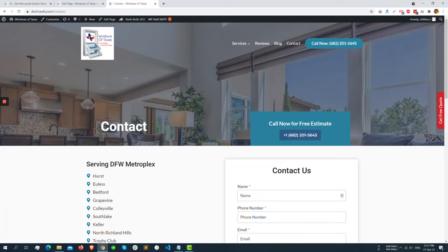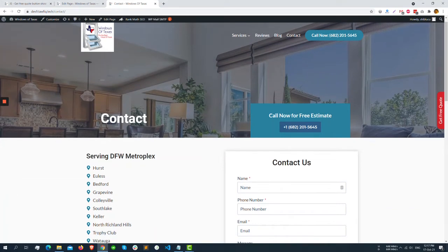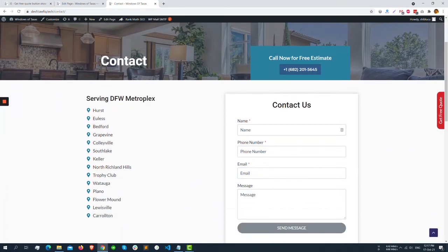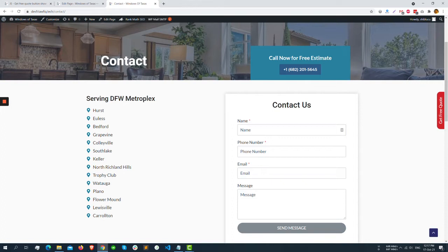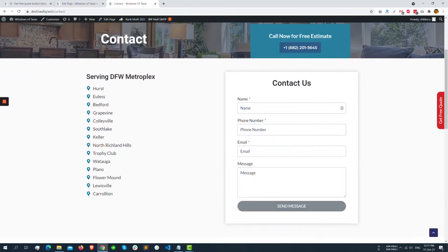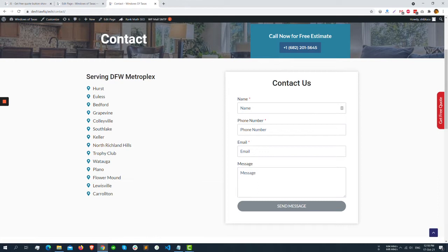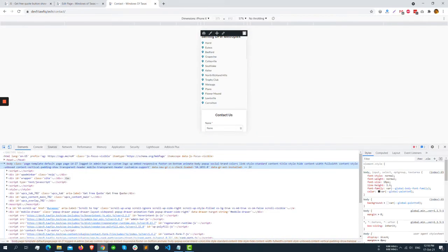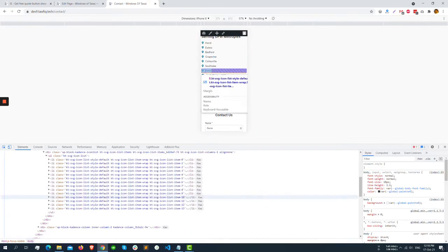Hello everyone. Today we will see how we can switch columns in the mobile view. I am in a contact form page right now. In my first column there are some locations, and in the second column there is a form. But when I switch to the mobile view, as you can see, the first thing I see is the locations and after that the form.